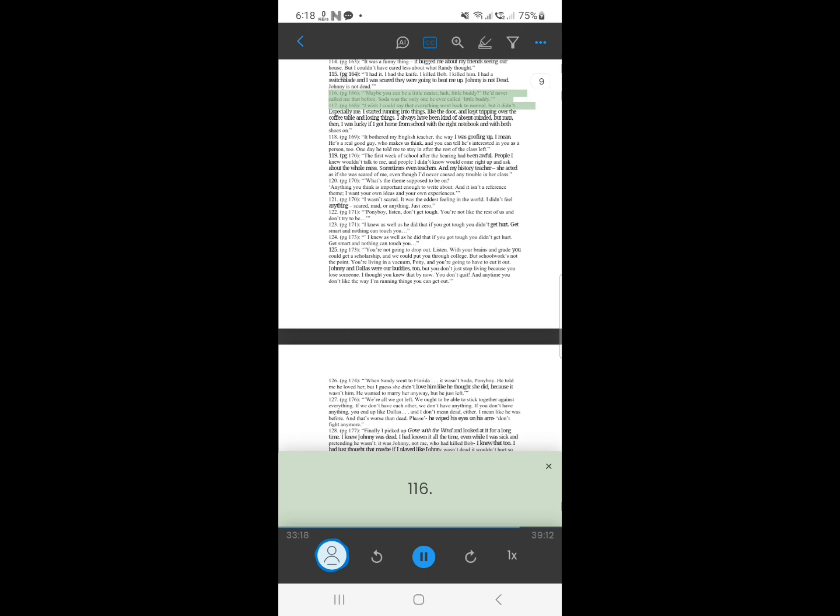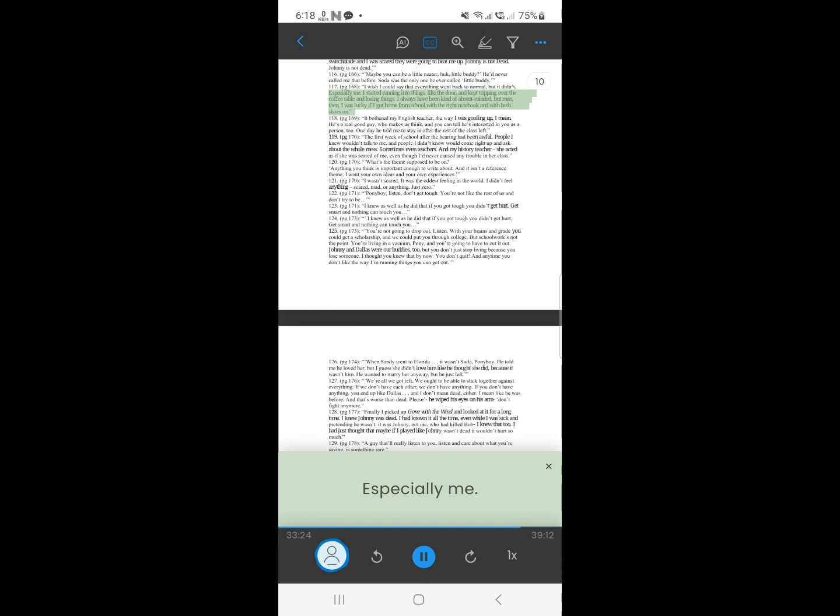116. I wish I could say that everything went back to normal, but it didn't. Especially me. I started running into things, like the door, and kept tripping over the coffee table and losing things. I always have been kind of absent-minded, but man, then, I was lucky if I got home from school with the right notebook and with both shoes on.